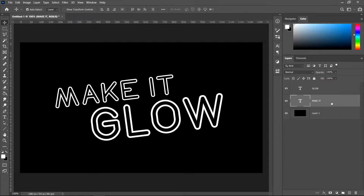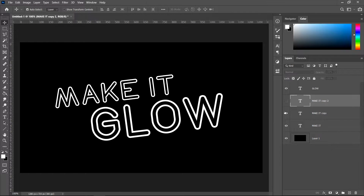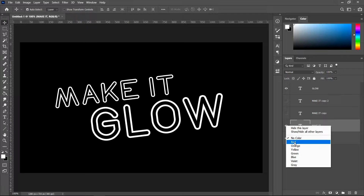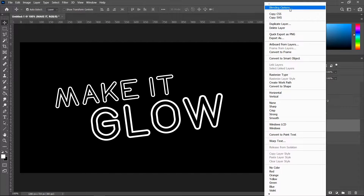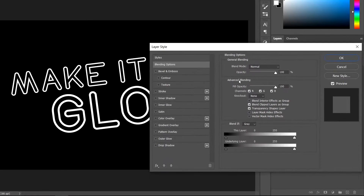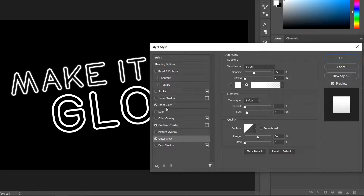Click on the first text and get yourself two copies by pressing Ctrl+J twice, then hide the ones above it. Right click on the text and set one to red, then right click on the other and set it to blue. Once done, right click and go to Blending Options.